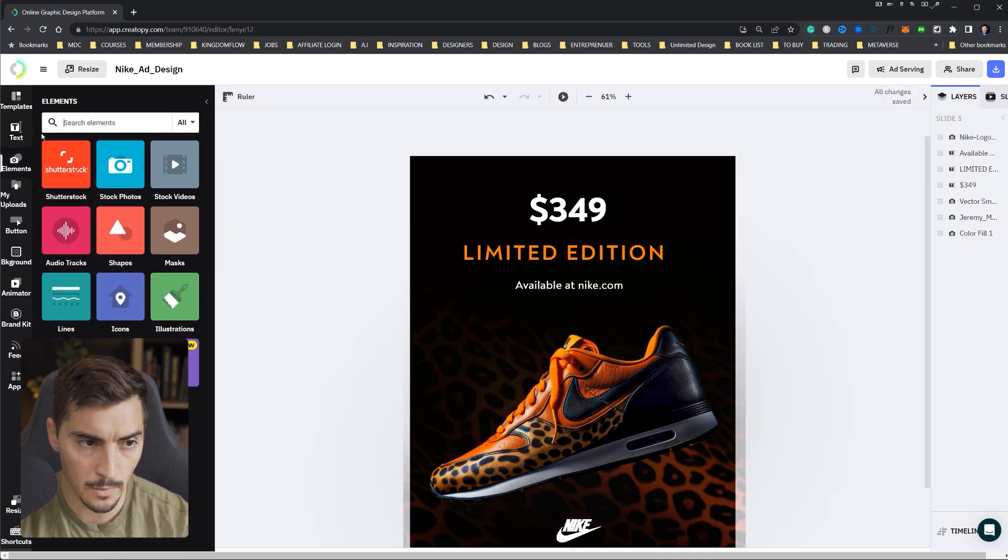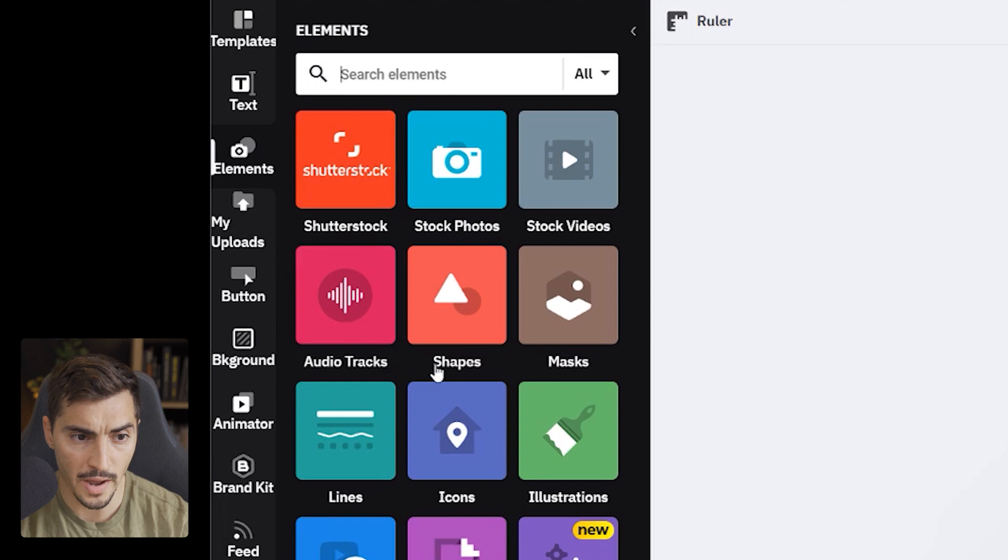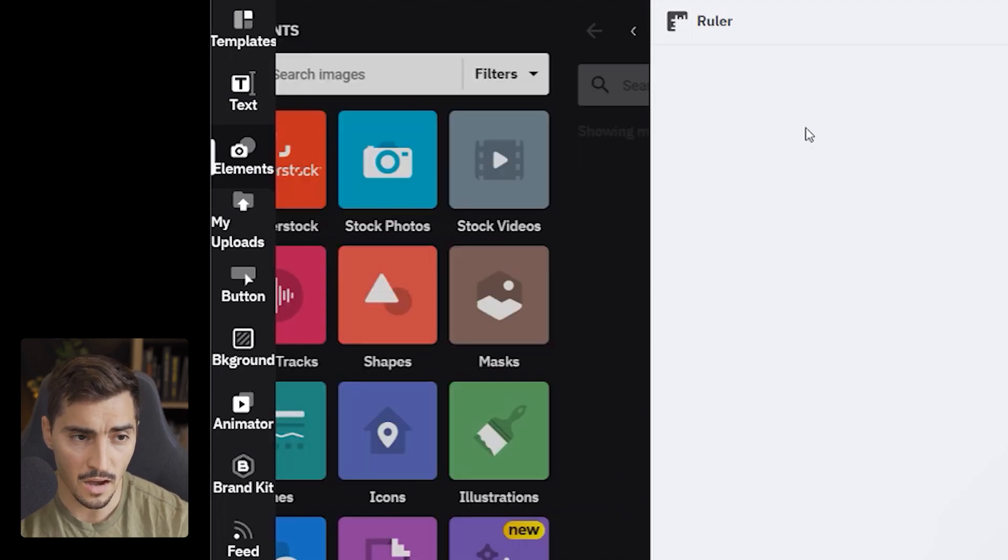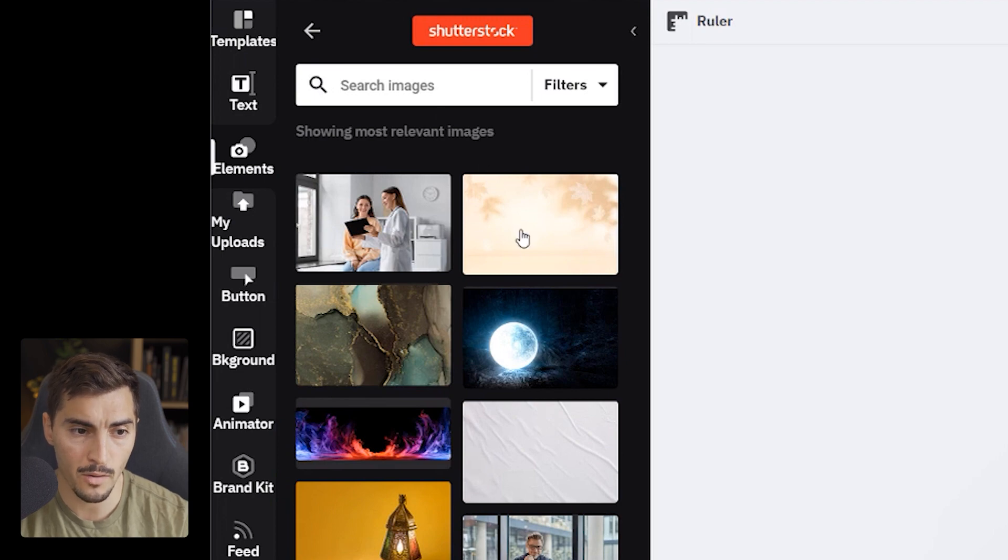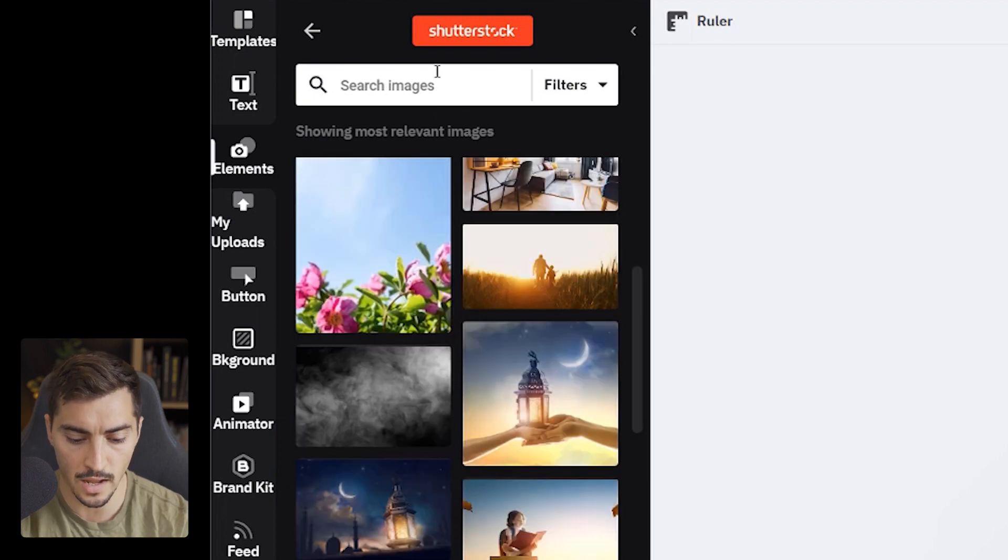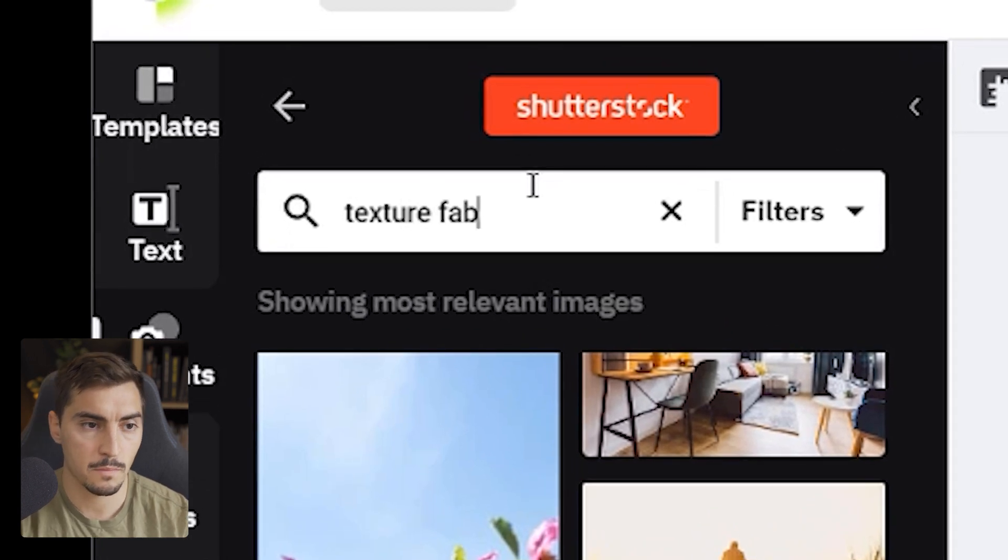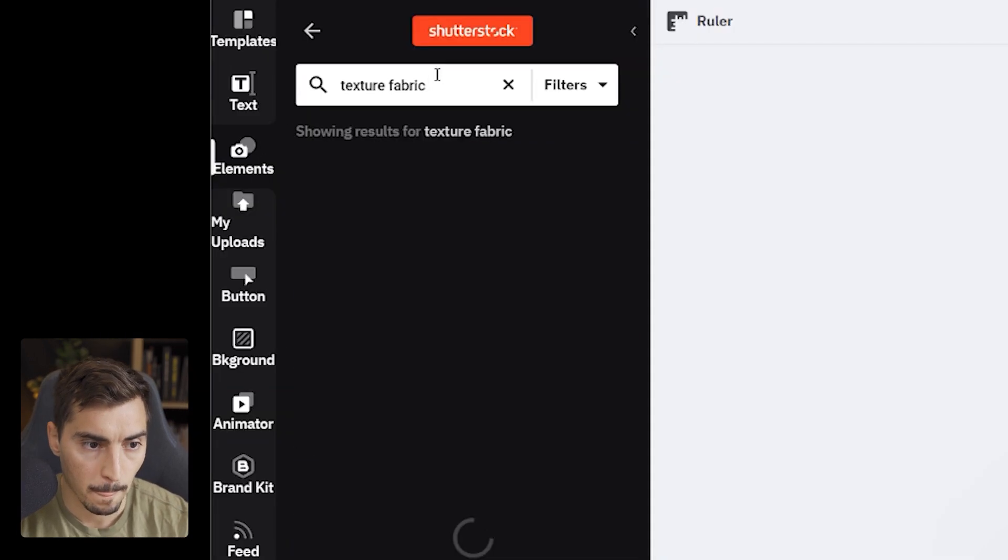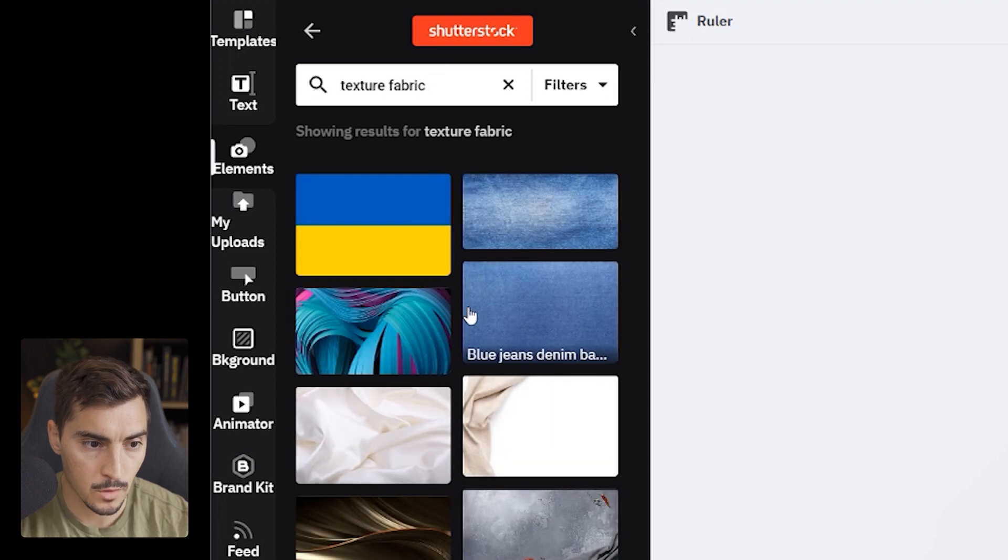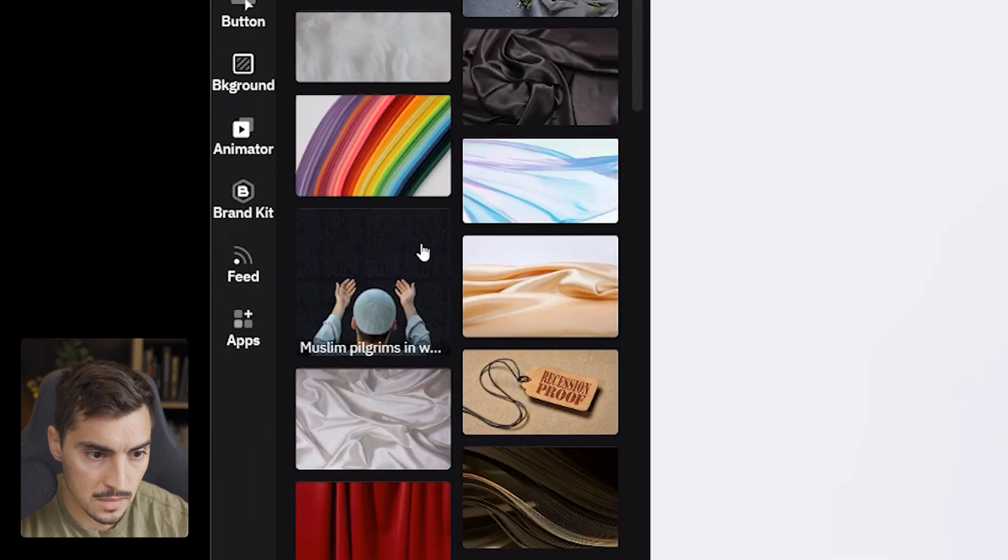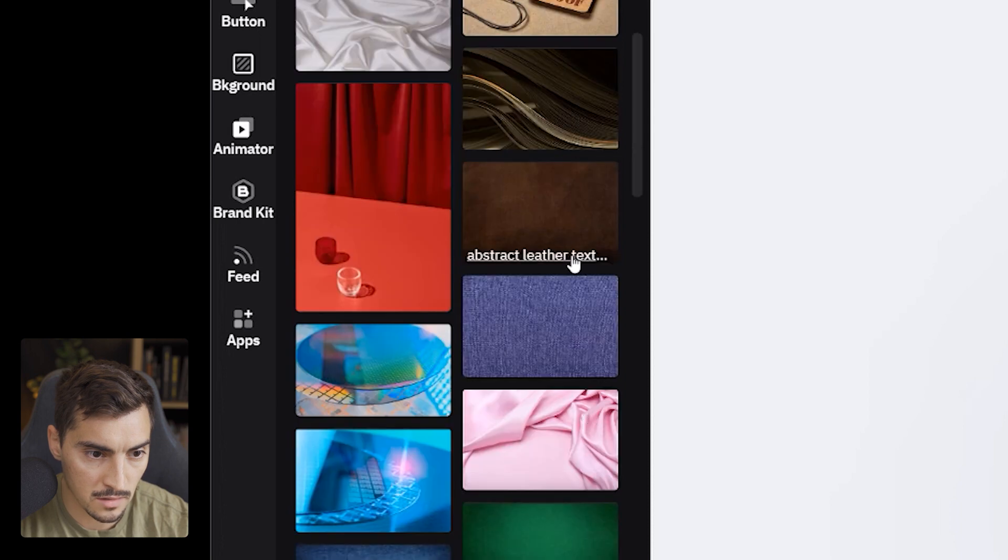So we've got elements. We can use shutterstock, audio track, shapes, mask, icons. They've got so much in here. And I think I love the shutterstock option. Cause it's super amazing. So maybe I want to put like a background. Let's put, say like maybe texture fabric or something. Beautiful. And I can get maybe like some texture and use it for the back. So maybe I want this nice leather. That's pretty cool.